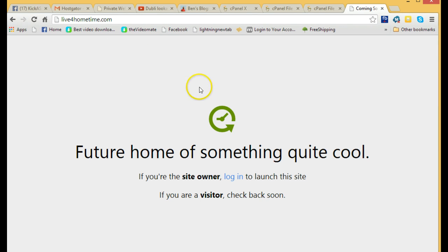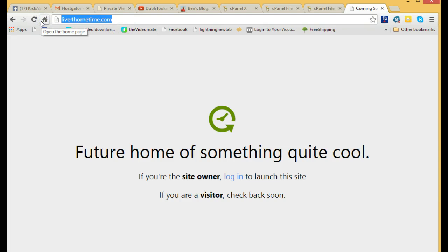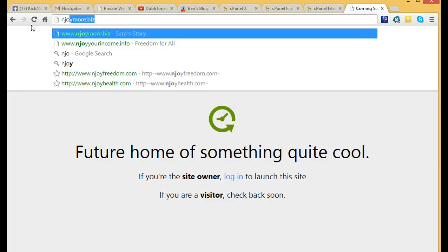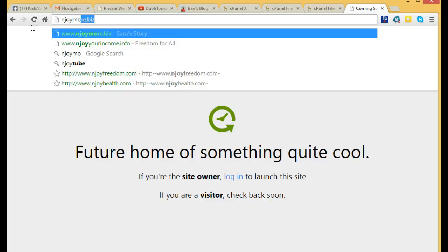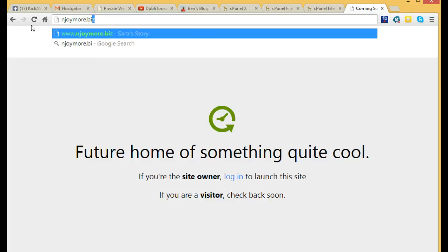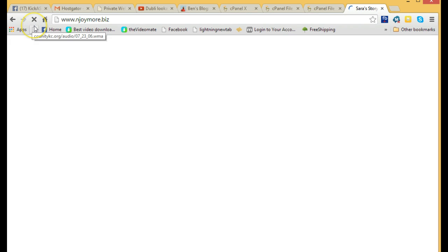Okay, what did I do? Maybe I didn't save it right, or sometimes you have to clear your cache. But what I'll do is I'll go over to mine, and mine was enjoy more dot biz. You click on that.